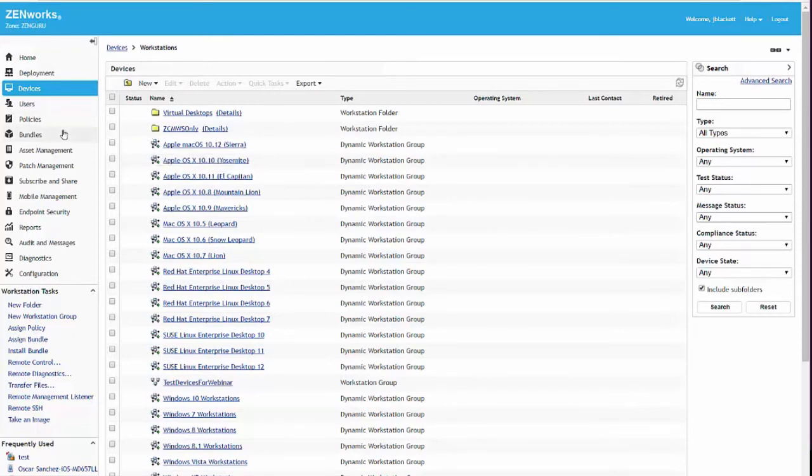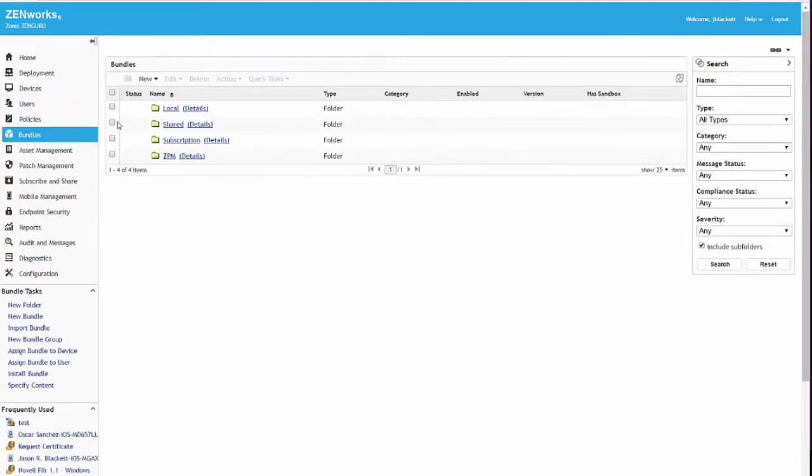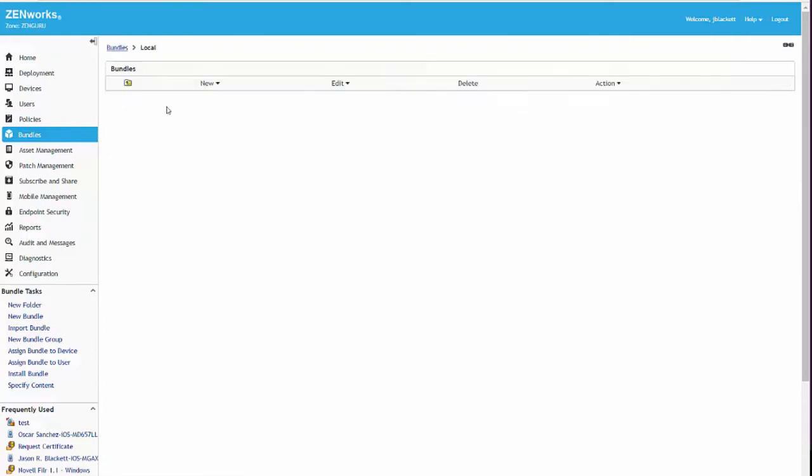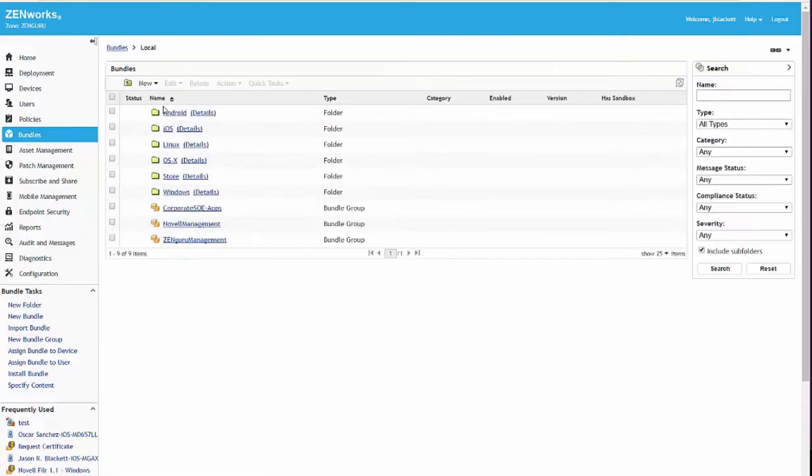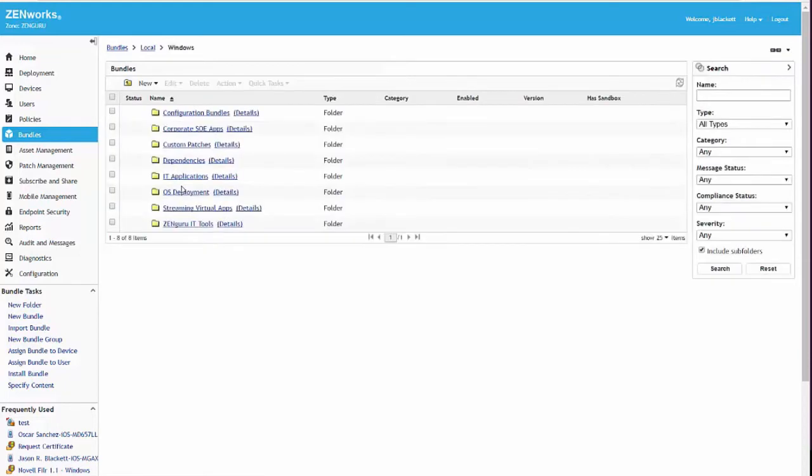When I go into bundles, I actually have full life cycle management. Most configuration management products actually stop at being able to deploy a piece of software. With Zenworks, once you've actually deployed the software, you have the ability to control the full life cycle of that software.